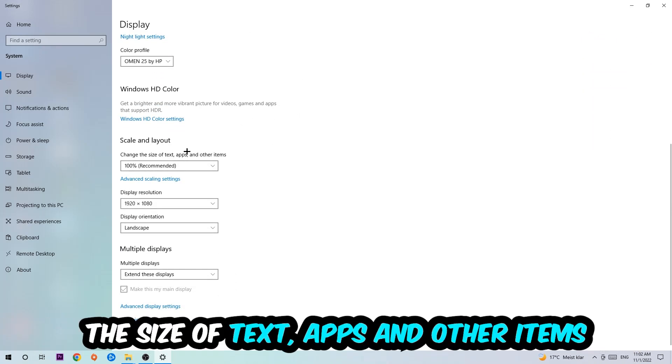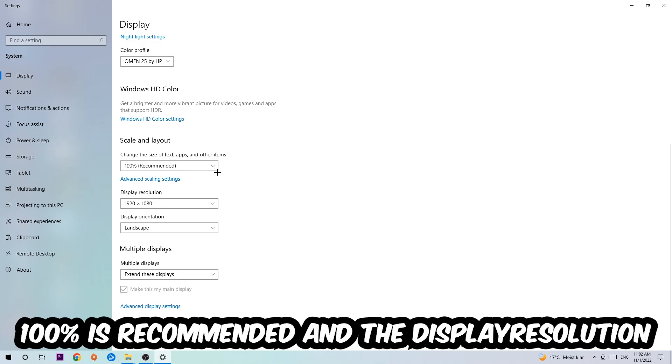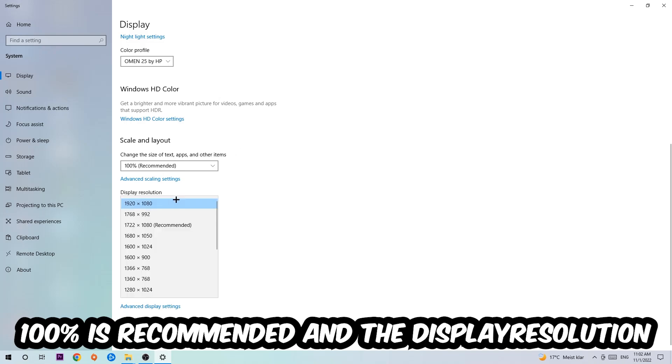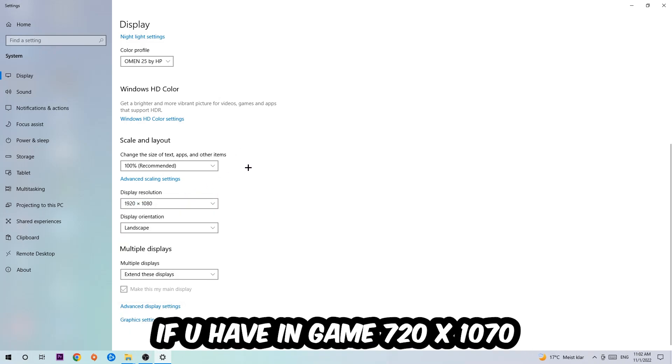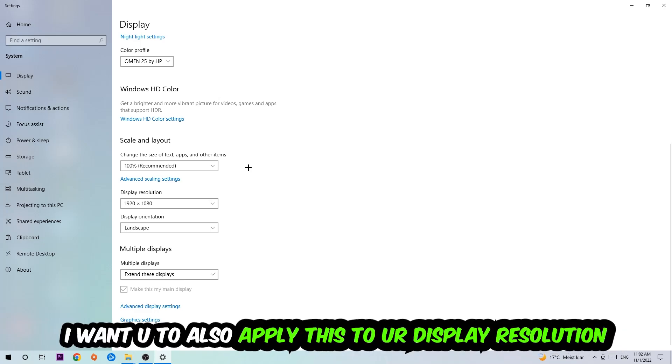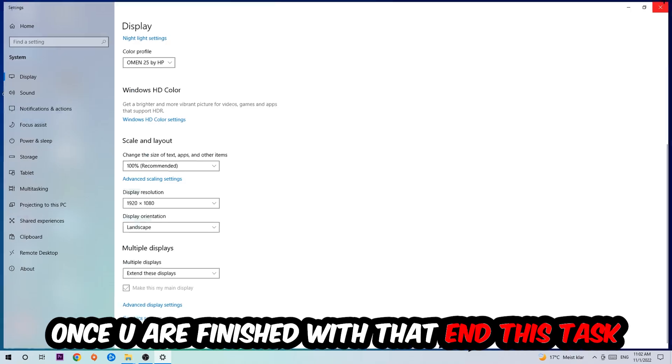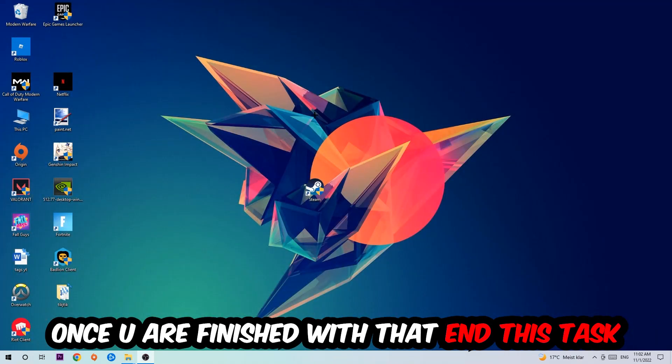Once you're done with that, scroll down to Scale and Layout where I want you to change the size of text, apps, and other items to 100% as recommended. The display resolution should be the same as in-game. For example, if you're using 1280 by 720 in-game, apply this to your display resolution. Once you finish, close this window.